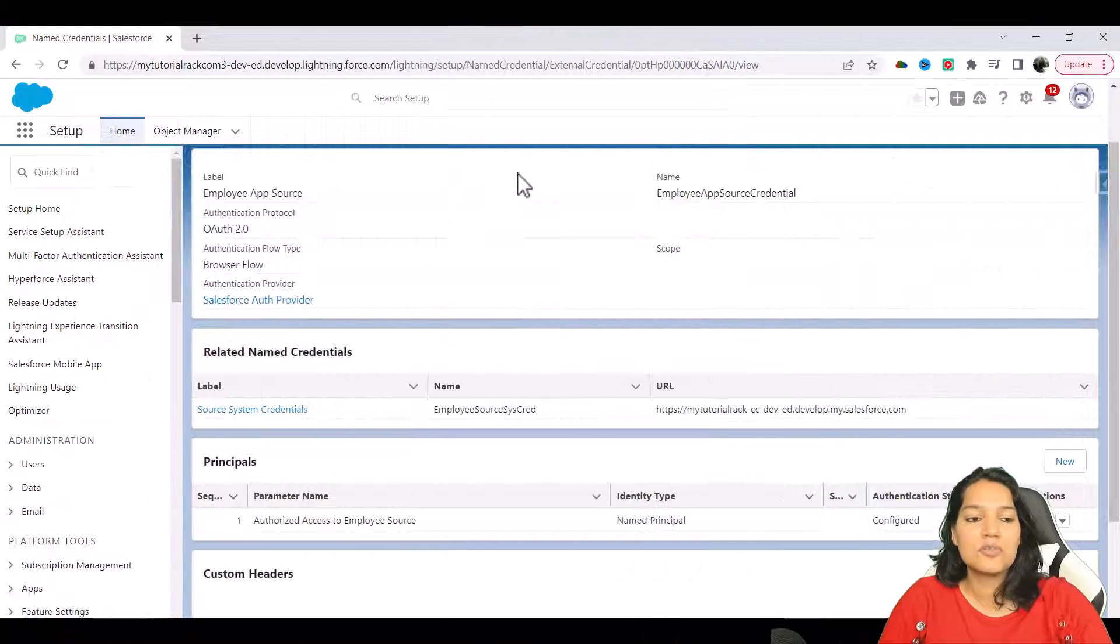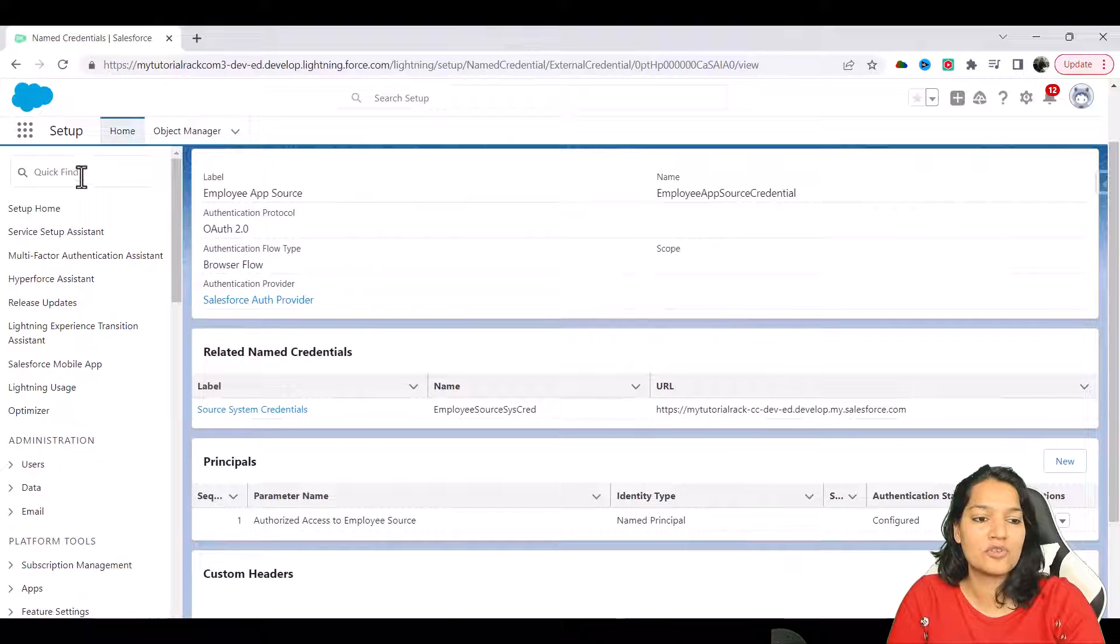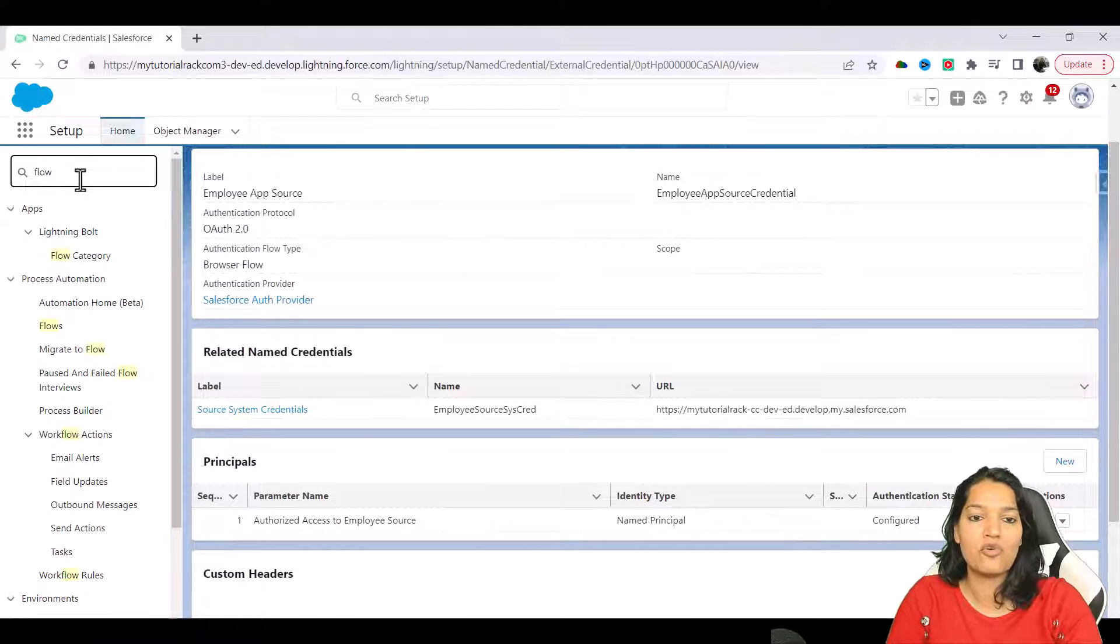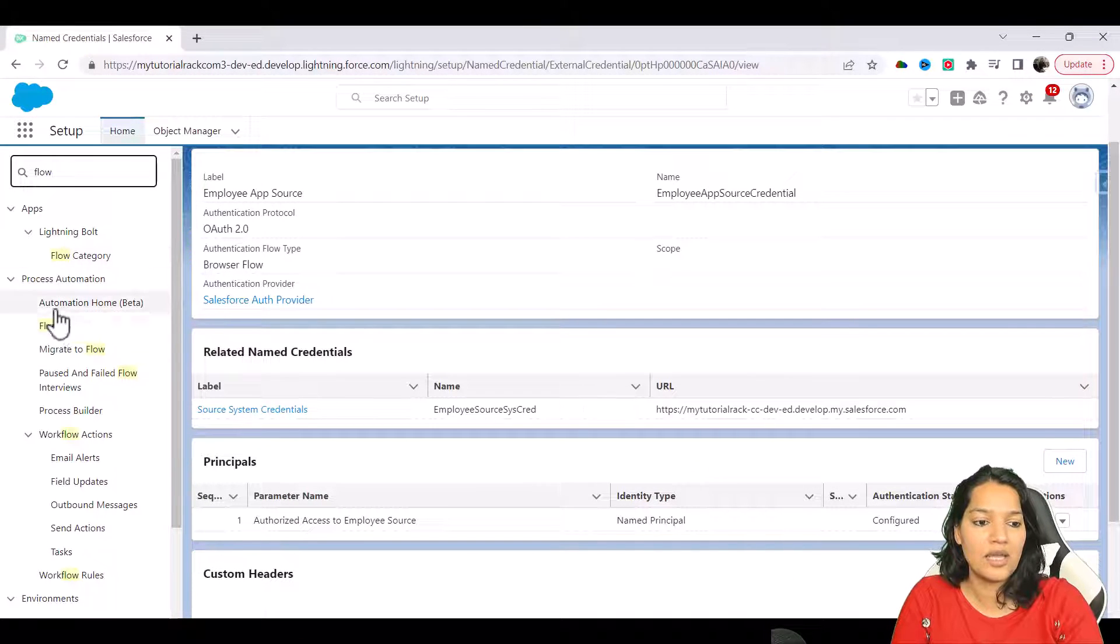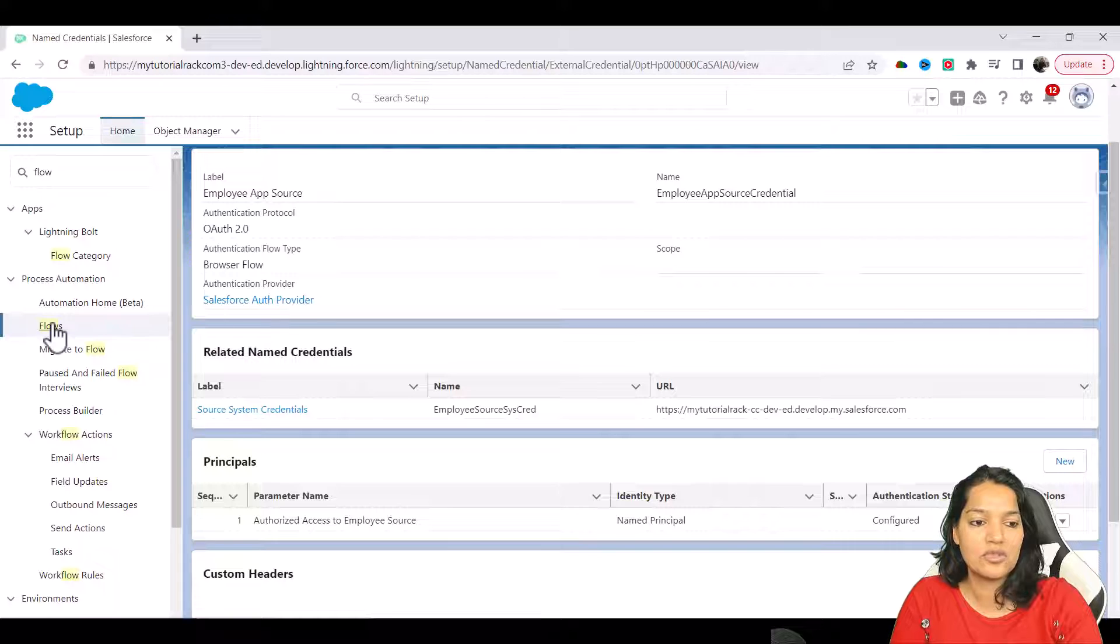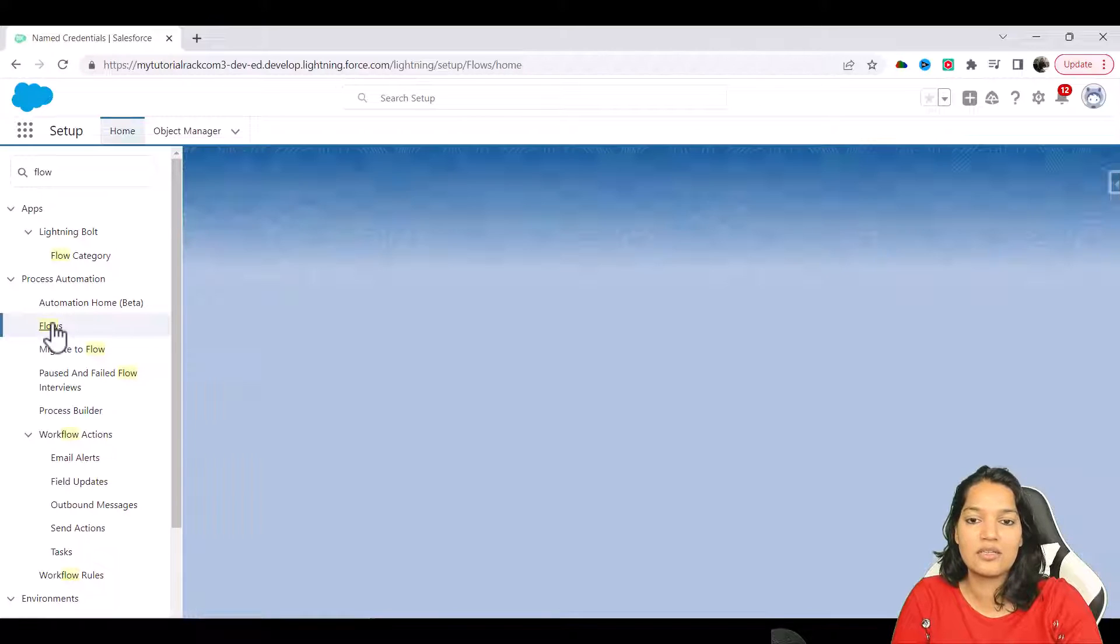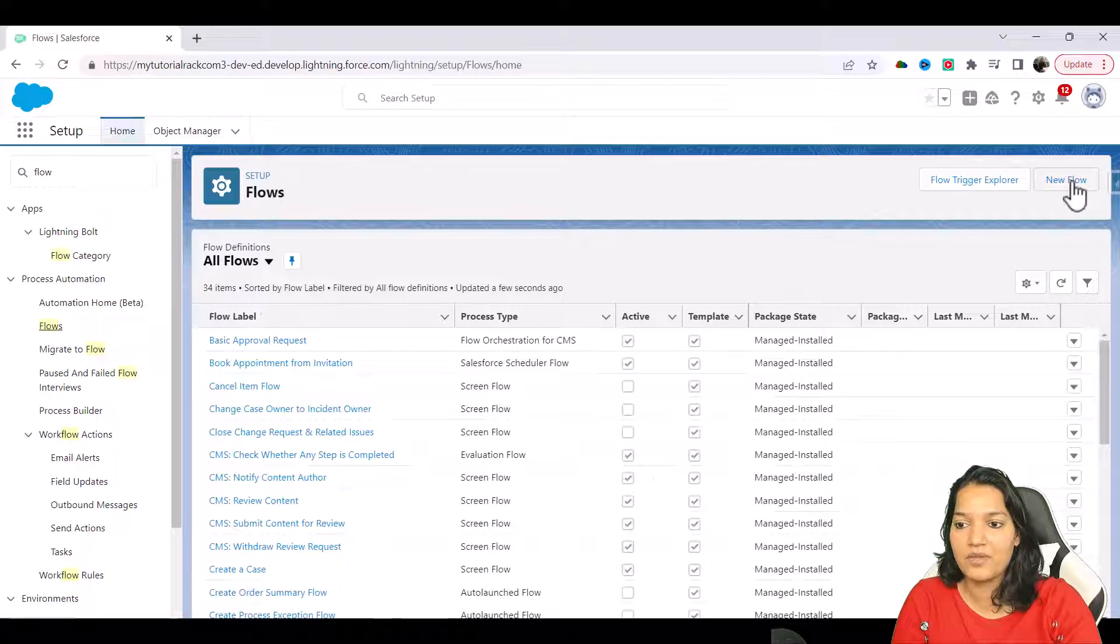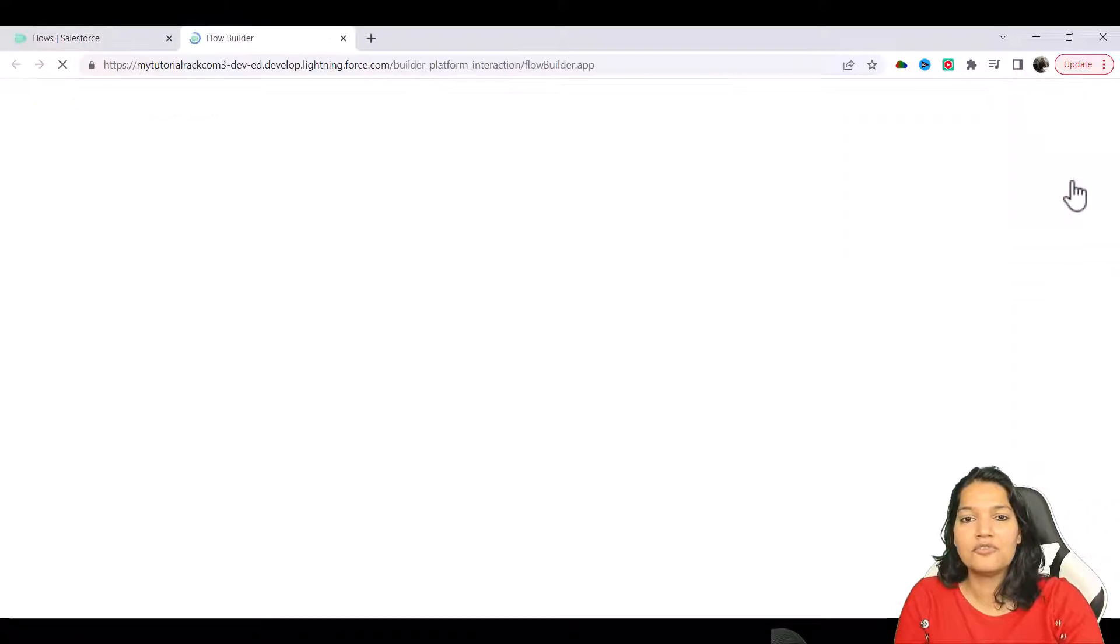So what I'm going to do is go over to the quick find here and look for flow. We'll go to process automation and click on new flow here. The flow that I'm going to create is going to be a screen flow.